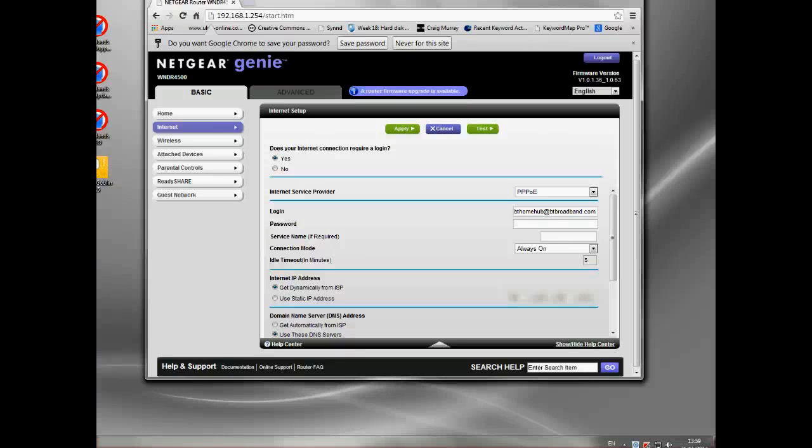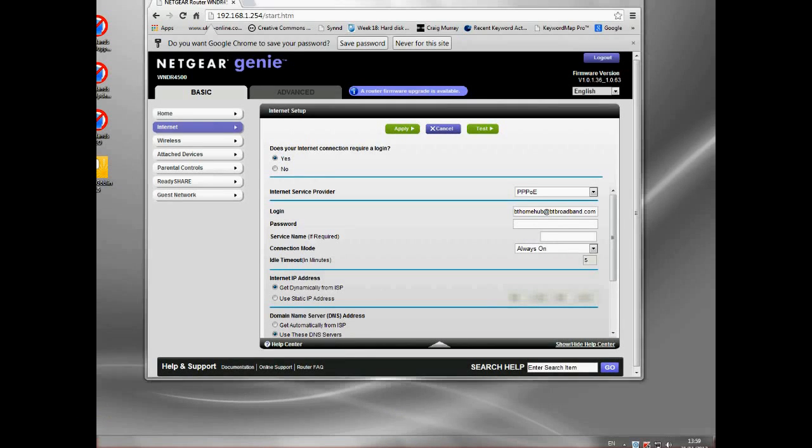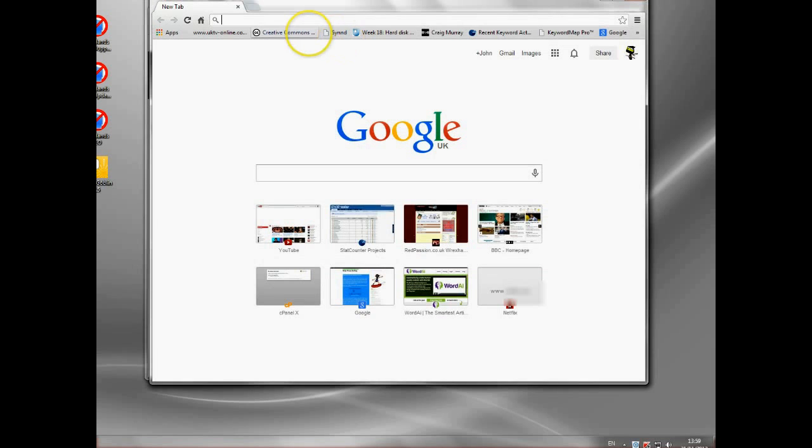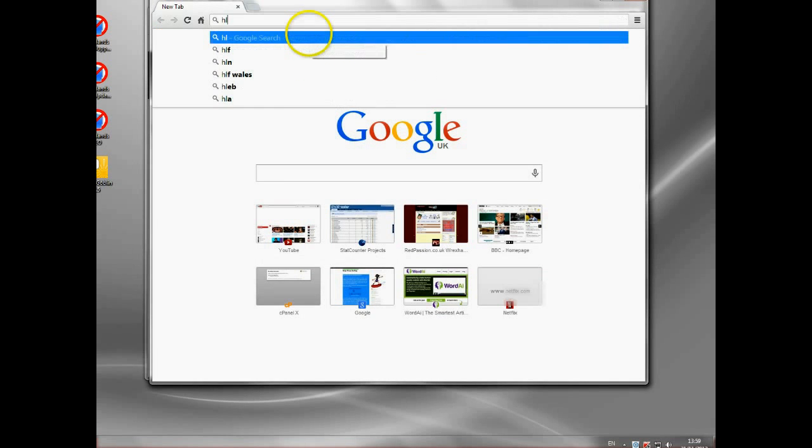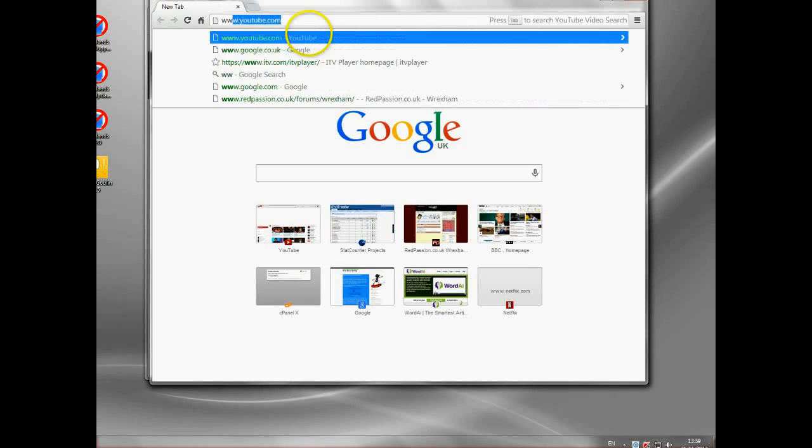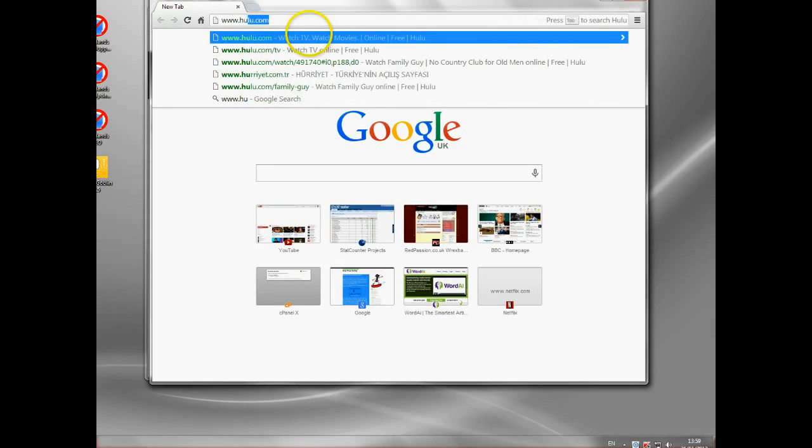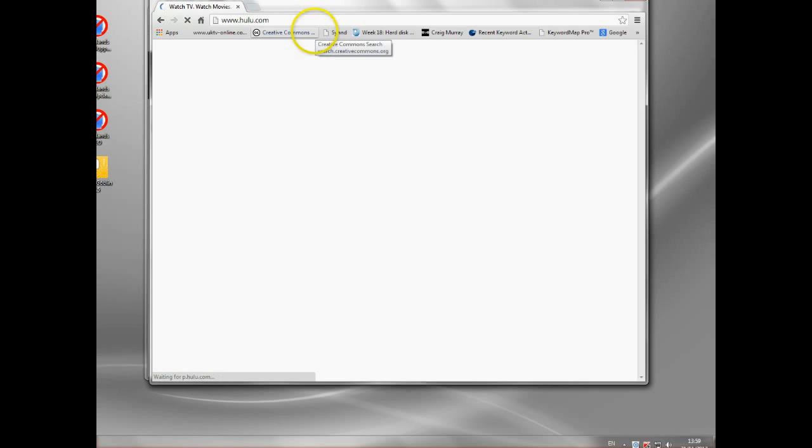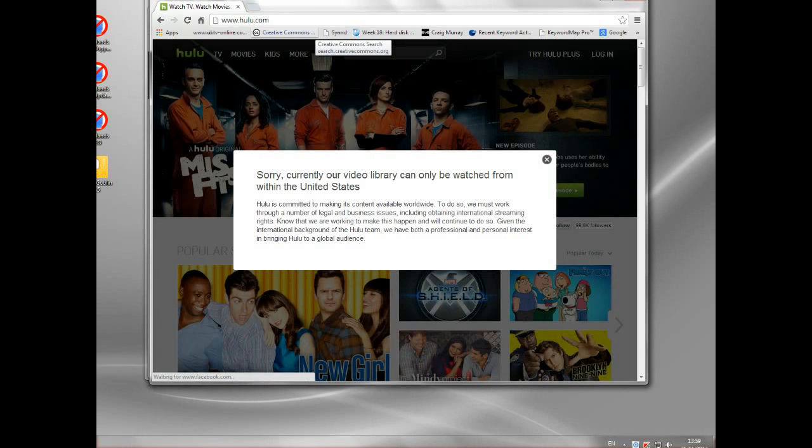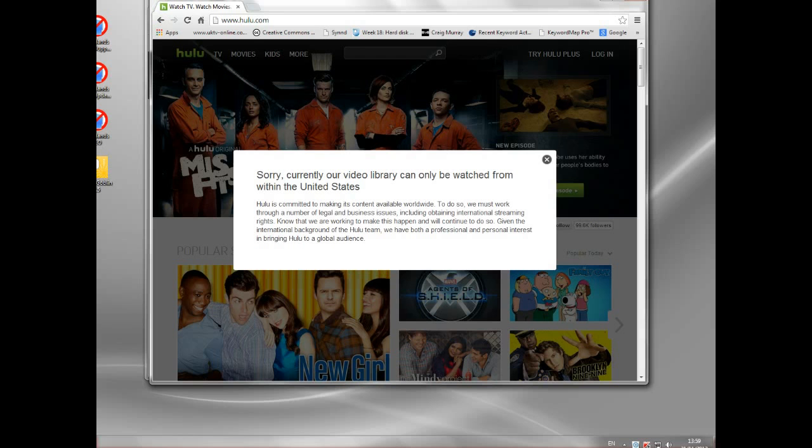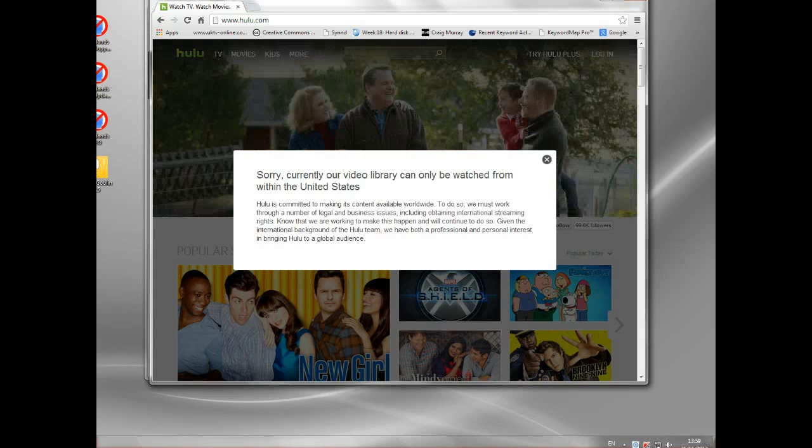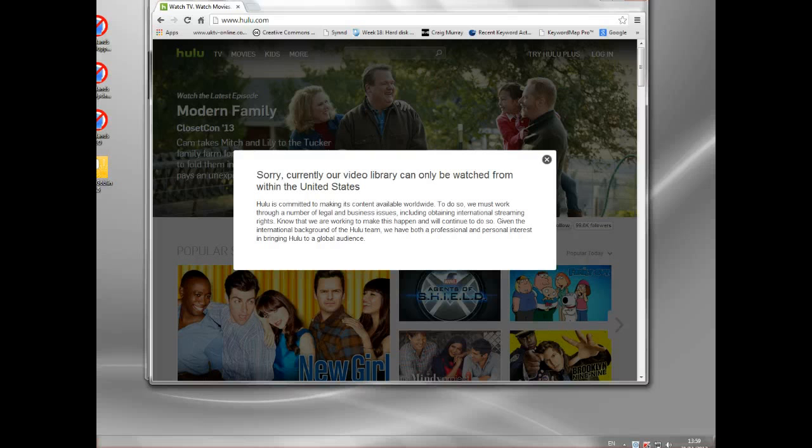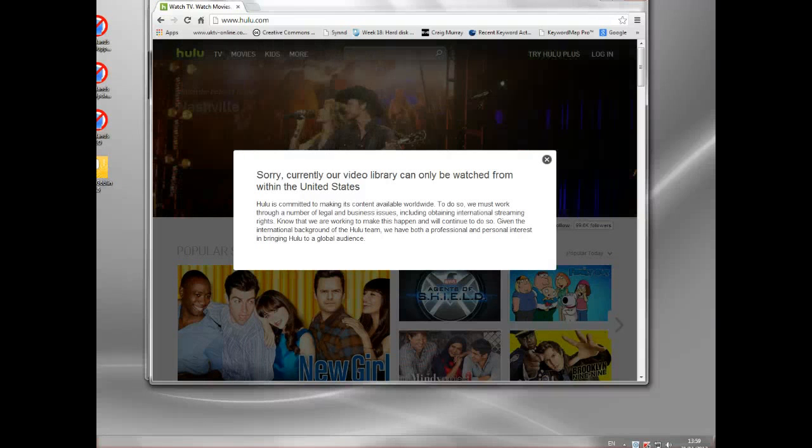People often say they're trying to get onto a site they can't normally access, maybe BBC iPlayer or Hulu. If I go to Hulu for instance, I won't be able to access that because I'm not in the United States. It has looked at my IP address, that IP address I showed you in my router, and it's assigned from a UK ISP, and I can't access it. That is the important IP address.